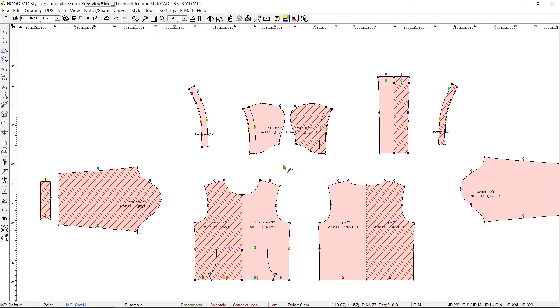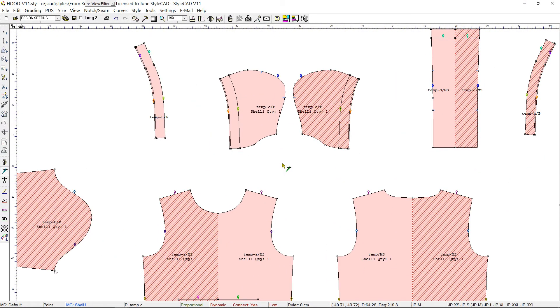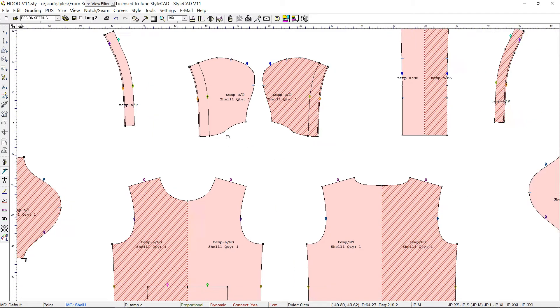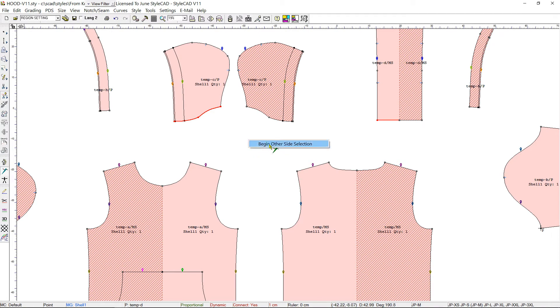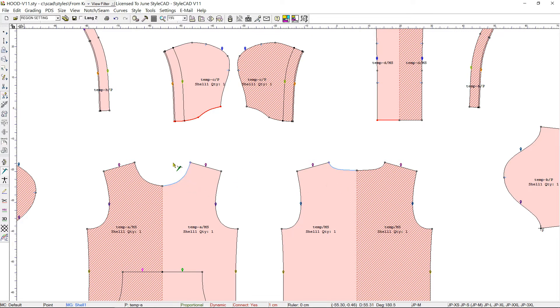Another feature of StyleCAD is the ability to stitch multiple sections to multiple sections. We first accumulate the multiple sections of one side with the Shift key down, then right-click on the workspace and select Begin Other Side Selection. Then, with the Shift key still down, we select the multiple sections of the other side.